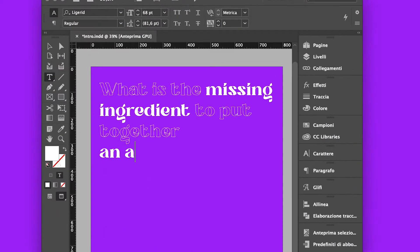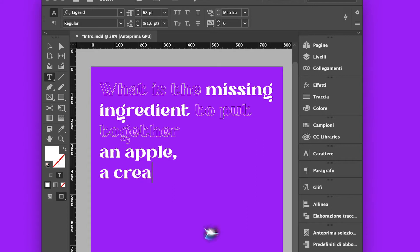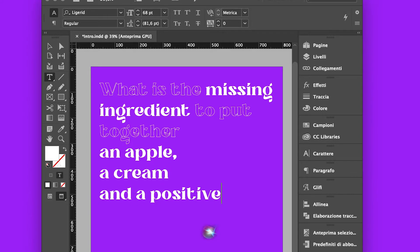Hey Siri! What is the missing ingredient to put together an apple, a cream, and a positive social impact?